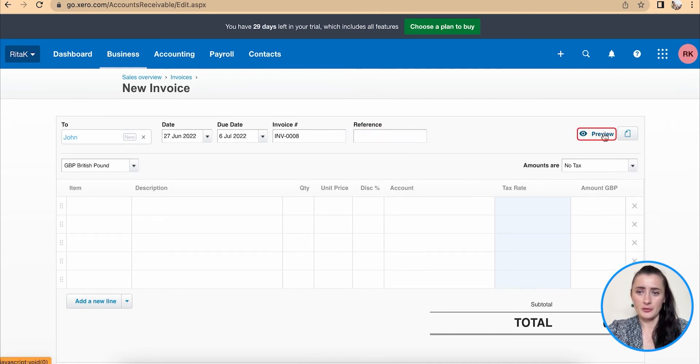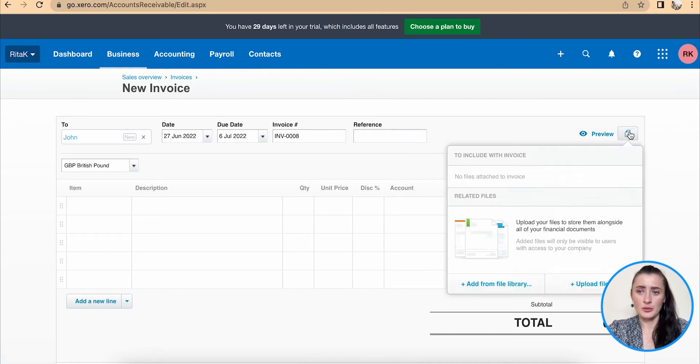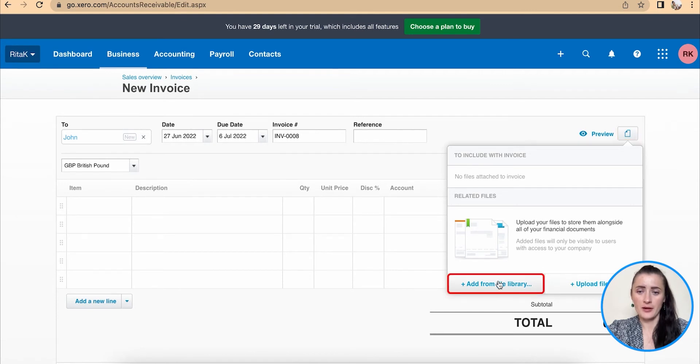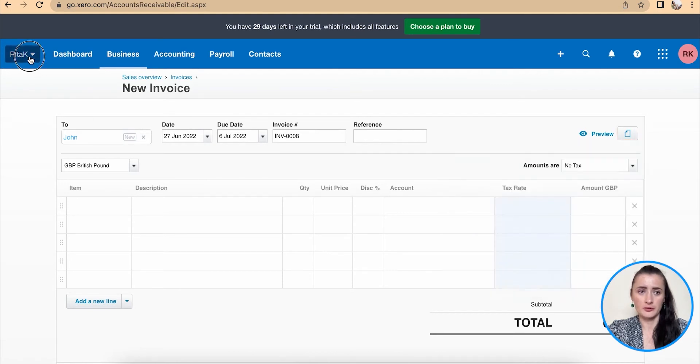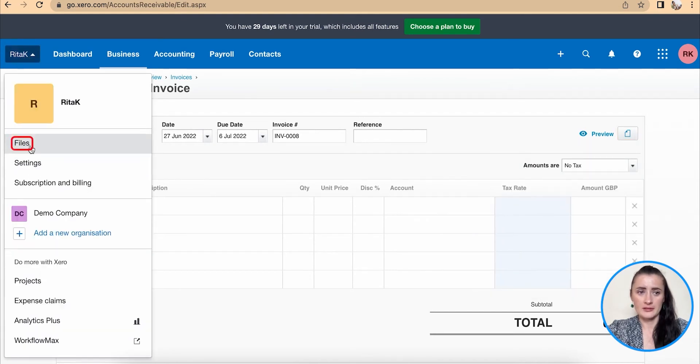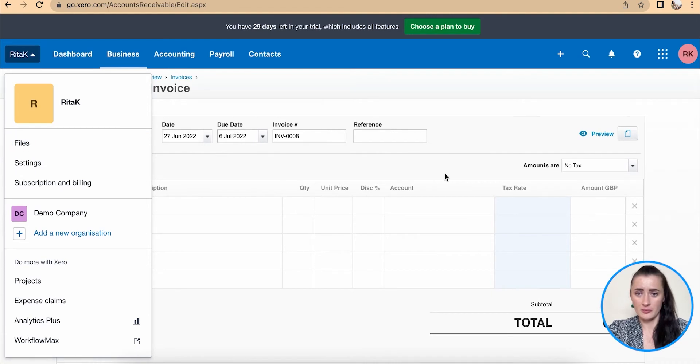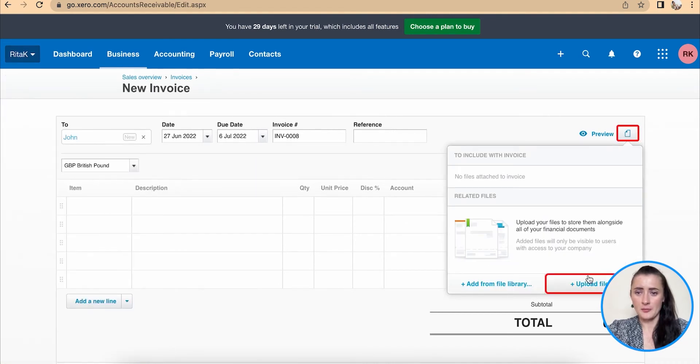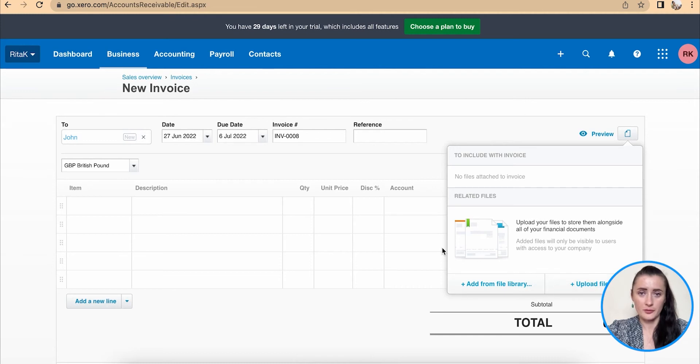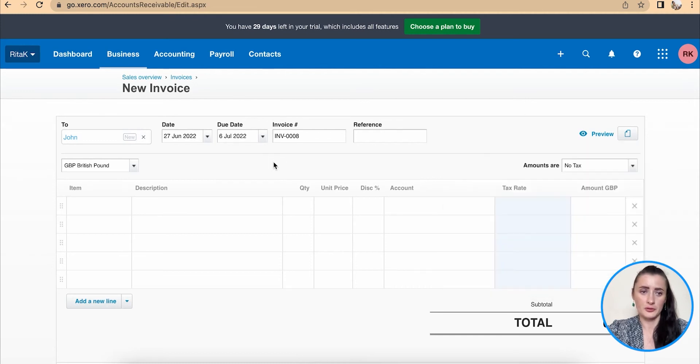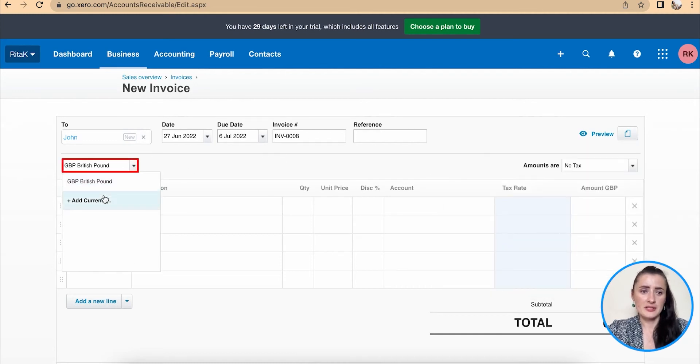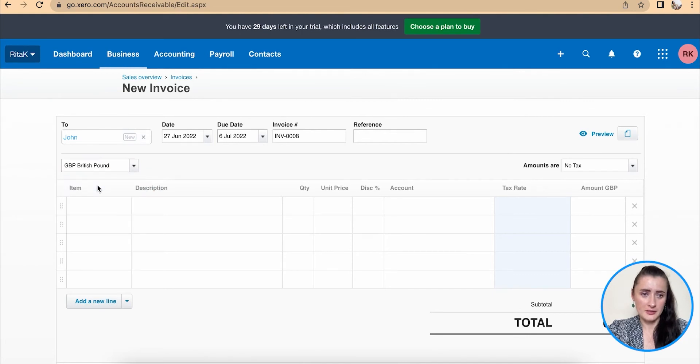We can preview and we can attach any support documents, either from file library, which is already uploaded through file section on Xero account, or we can attach from our desktop or from our download folders from computer. We can change currency by clicking add new currency or keep defaulted system currency.